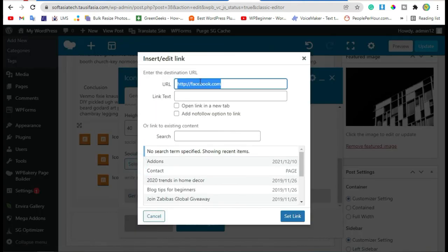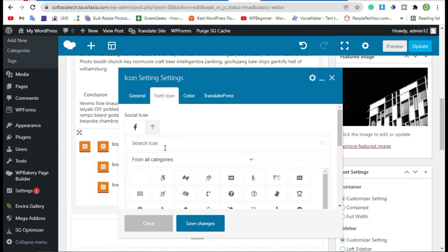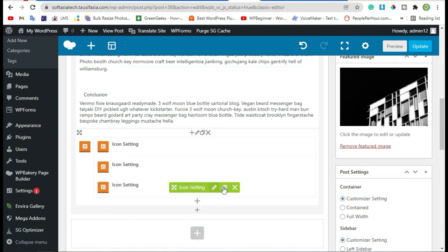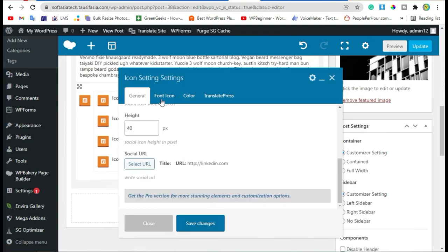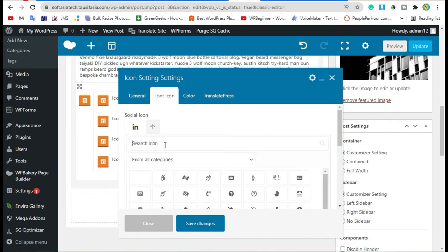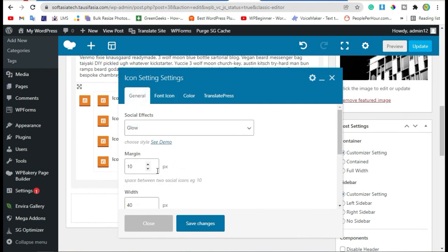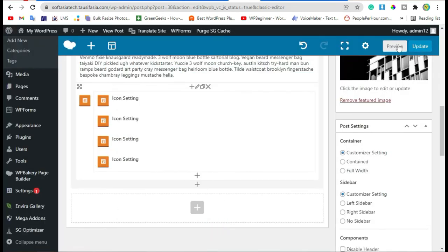Edit the last one — go to Font Icon, change the icon, click on Set Link, go to Font Icon and select the icon, then save changes. Now duplicate it once more, edit it, go to Font Icon, go back to General, change the URL, click on Set Link, and save changes.